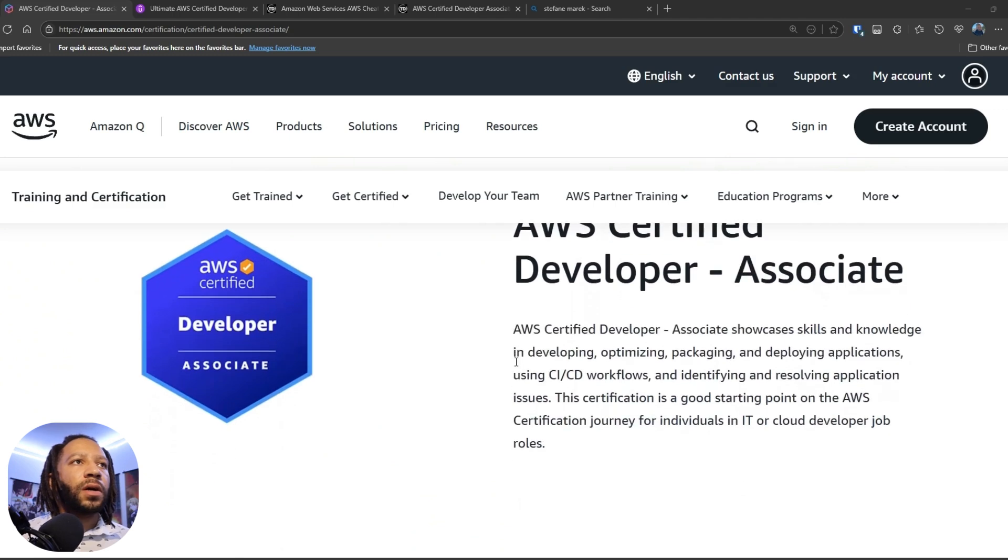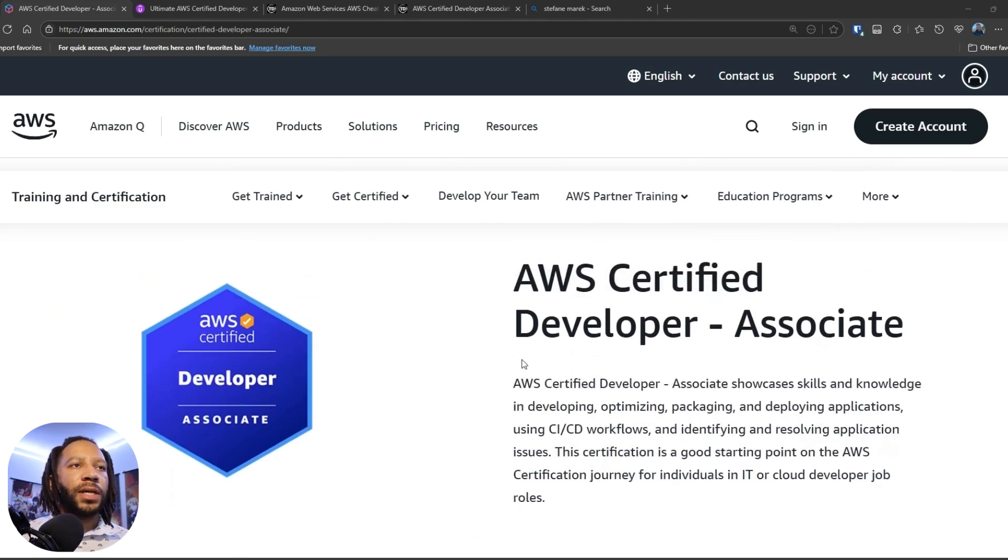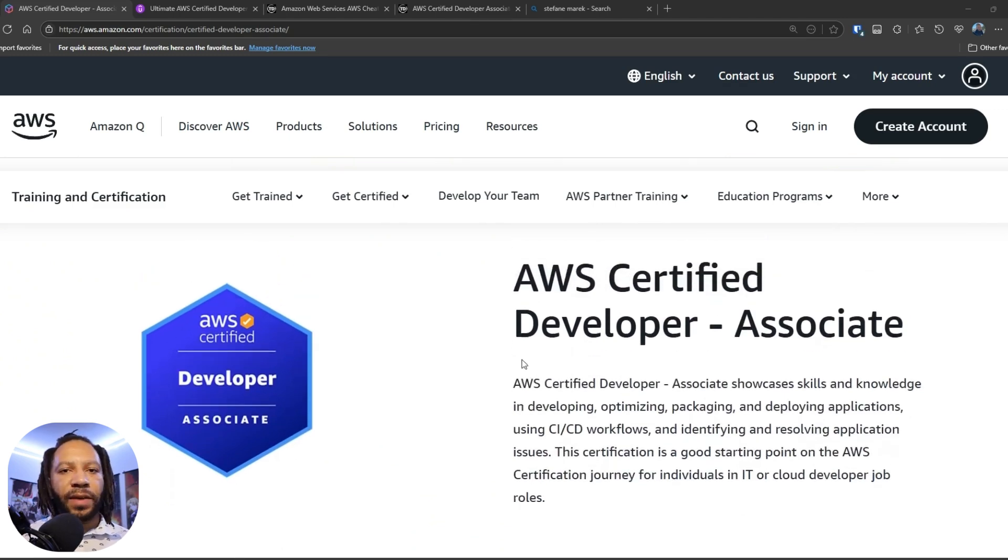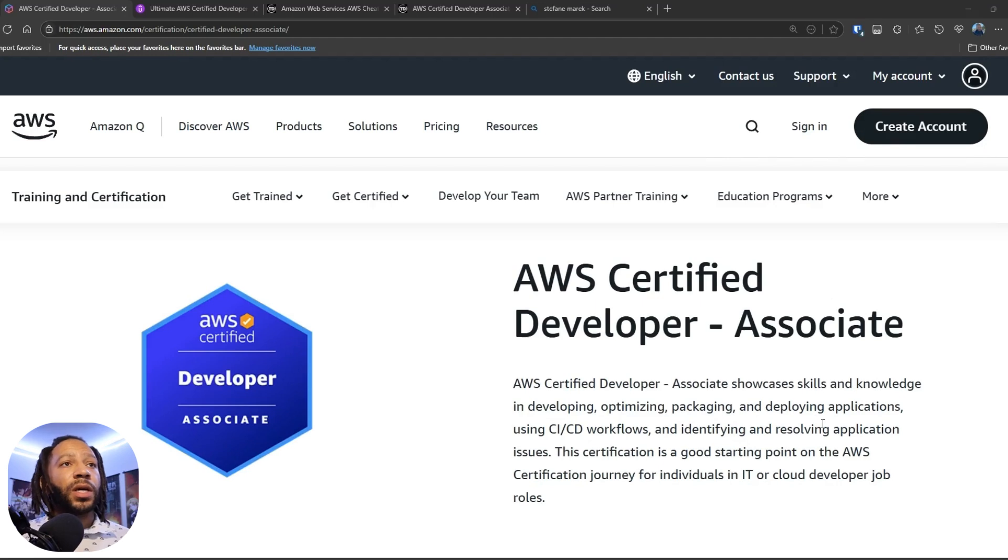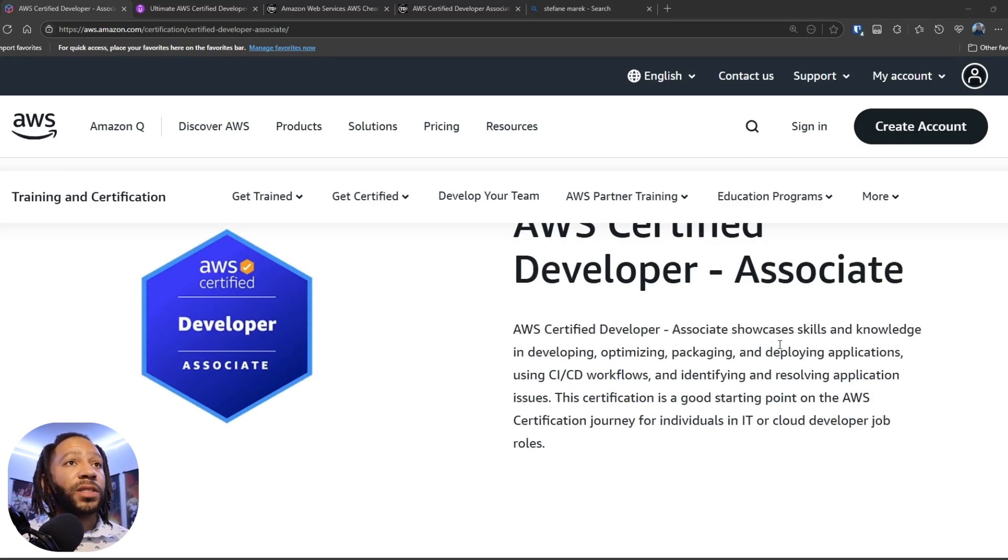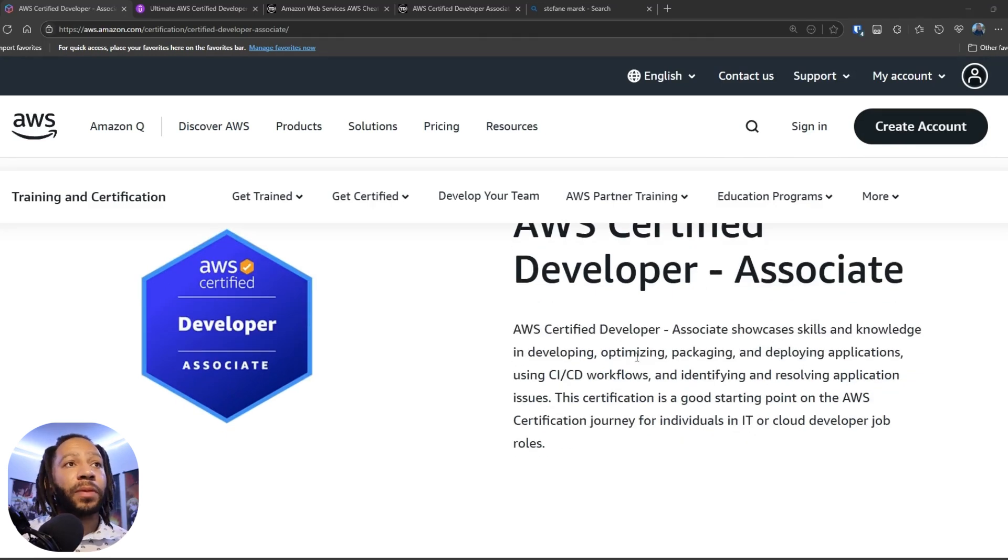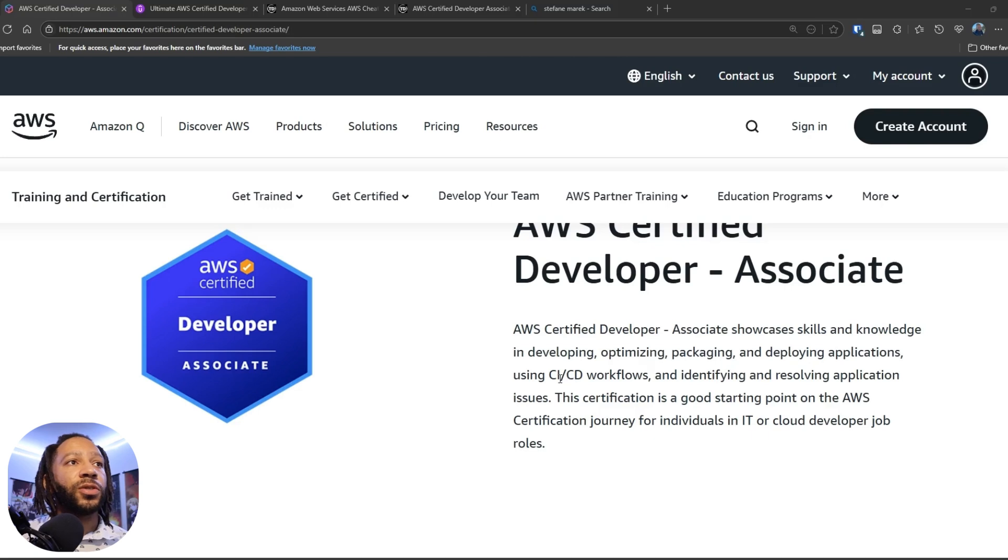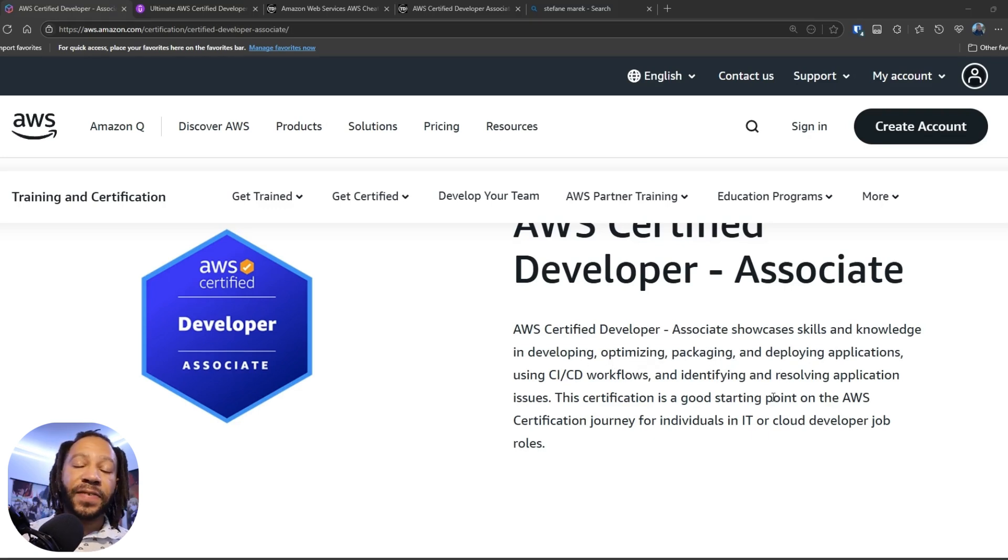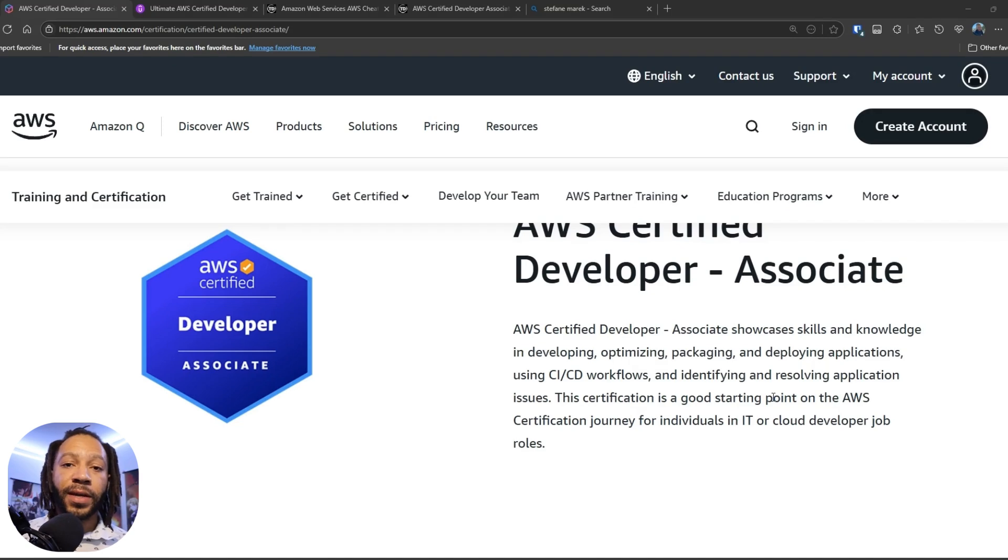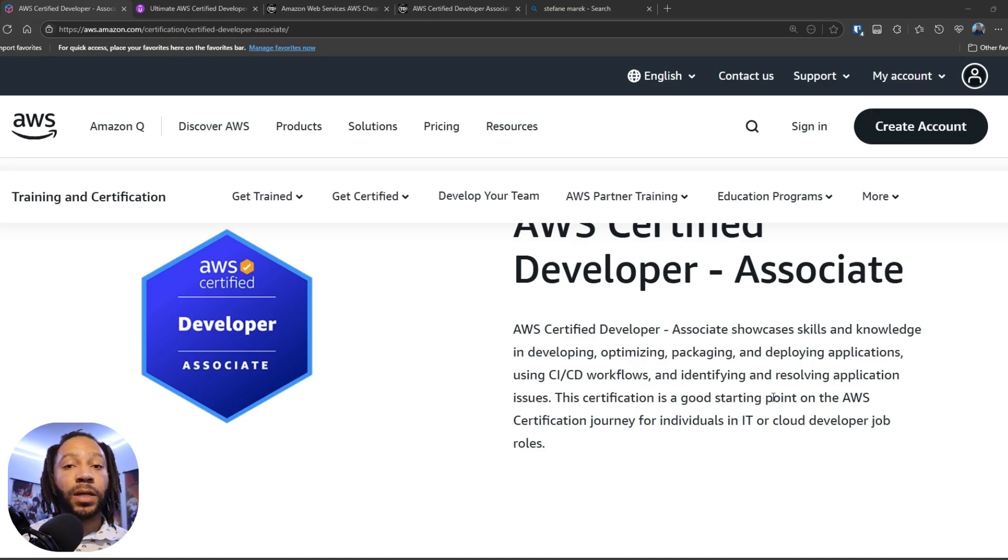All right. So let's talk about the exam itself so you can get some insights into it. So the AWS Certified Developer Associate, the purpose of this exam is to showcase the skills and knowledge in developing, optimizing, packaging, and deploying applications using CI/CD workflows and identifying and resolving application issues, specifically in AWS's environment.